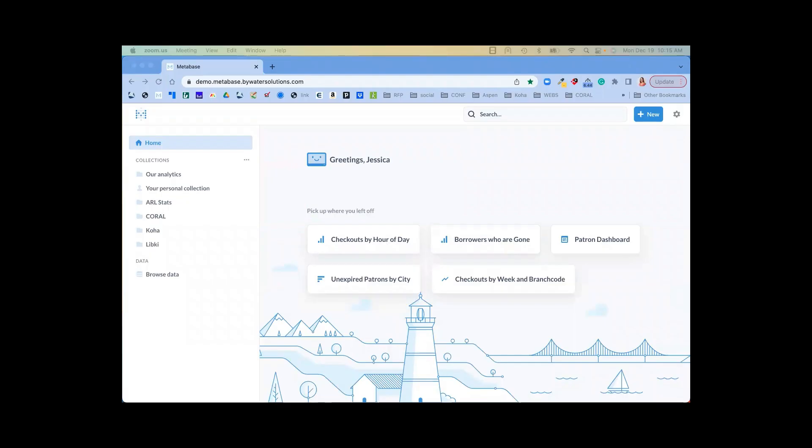Hello. Metabase allows users to explore multiple data sources with simple and intuitive controls that can generate powerful reports and stunning visualizations. This allows you to show your library's value to your stakeholders.